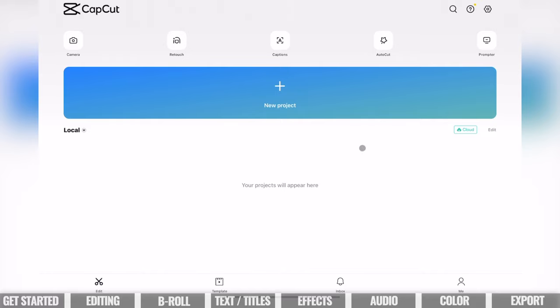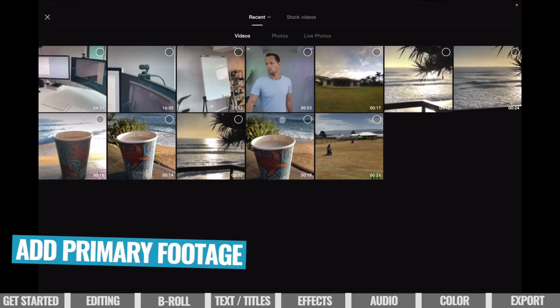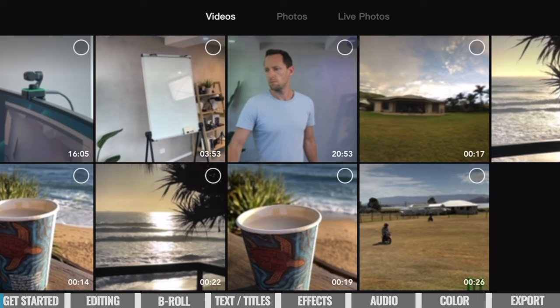On this screen you can see all of your recent editing projects down the bottom. To create a new project, select this button. From here, we want to pick our primary camera footage. We'll bring in the rest of our footage, graphics, and overlays later, but we want to select our primary camera footage first. To do that, select that little checkbox or circle in the corner so that the clip is selected.